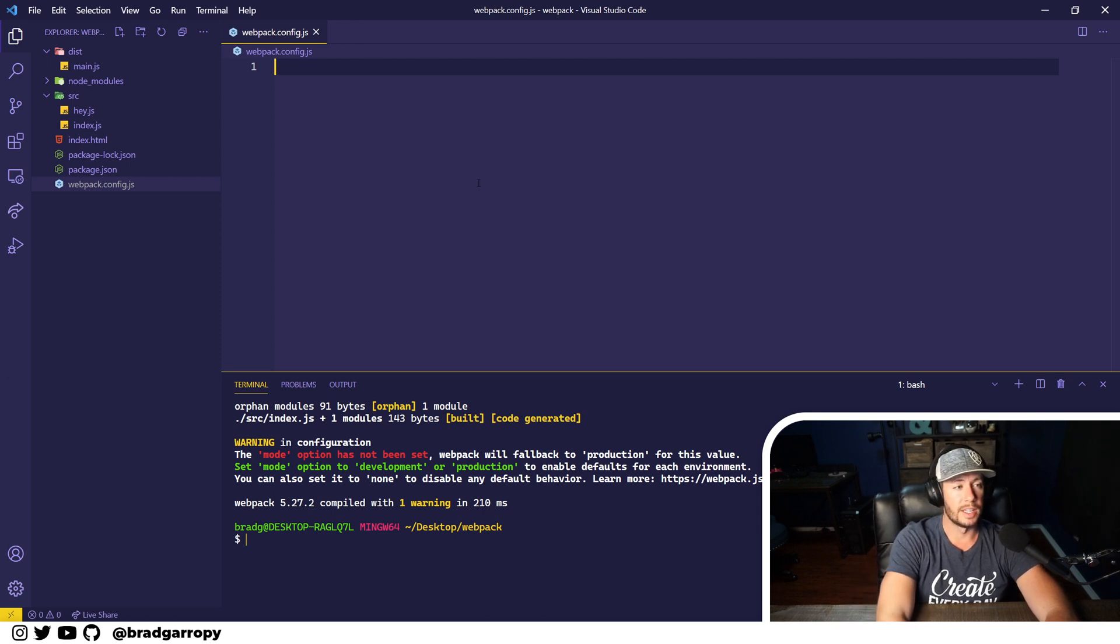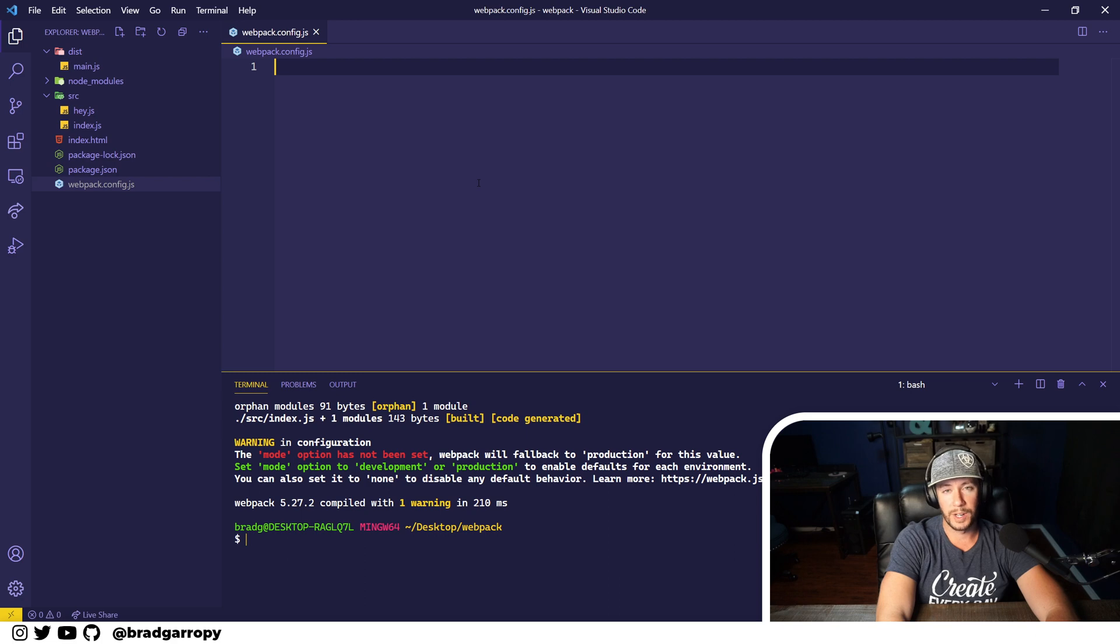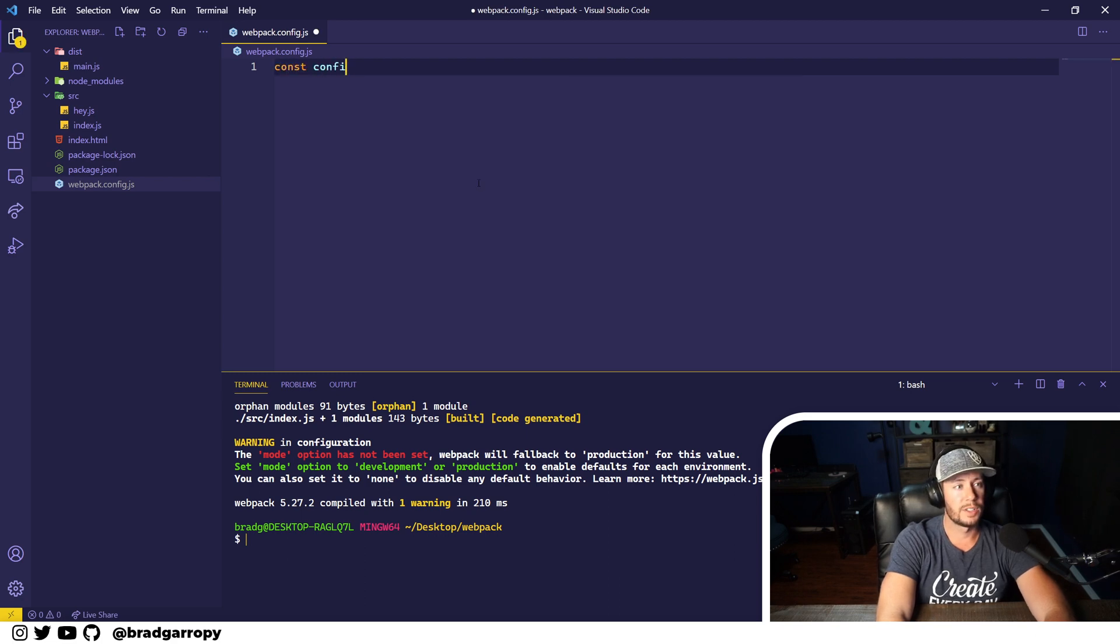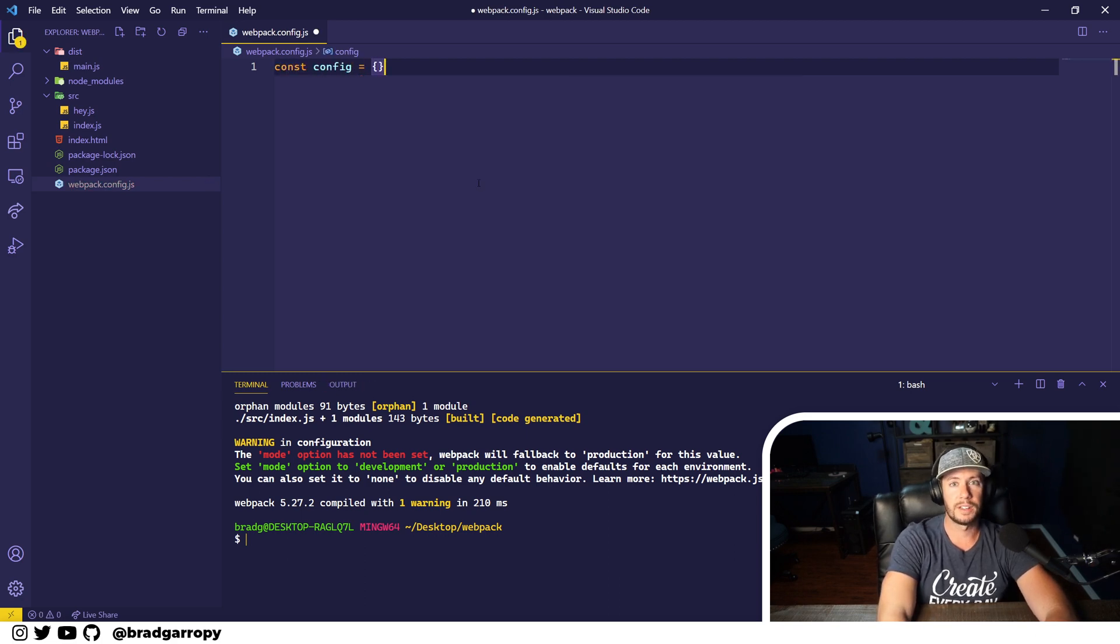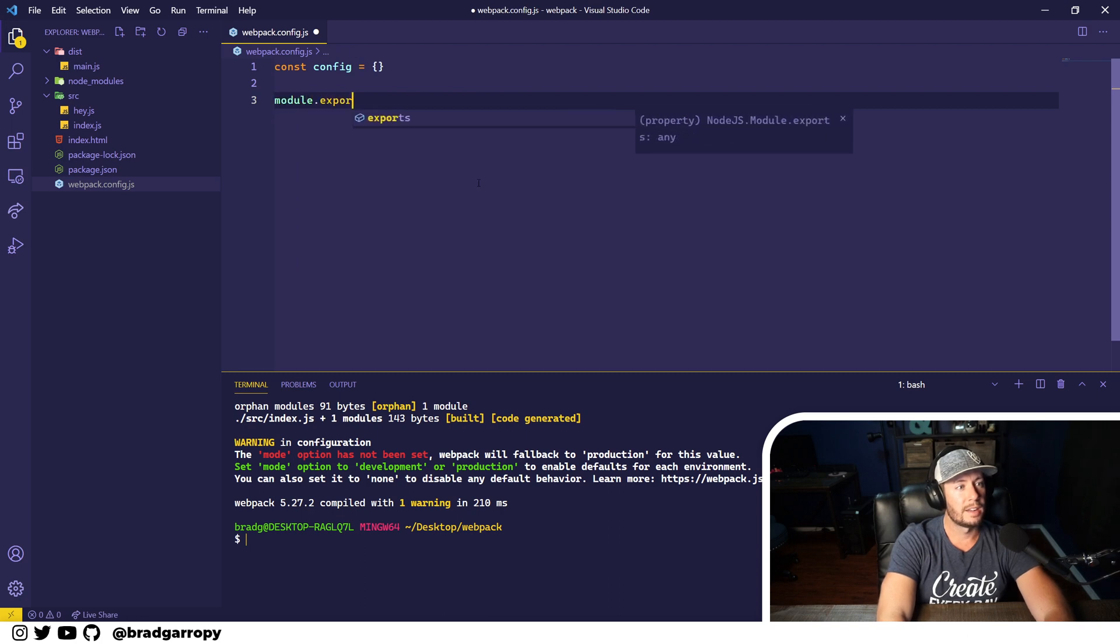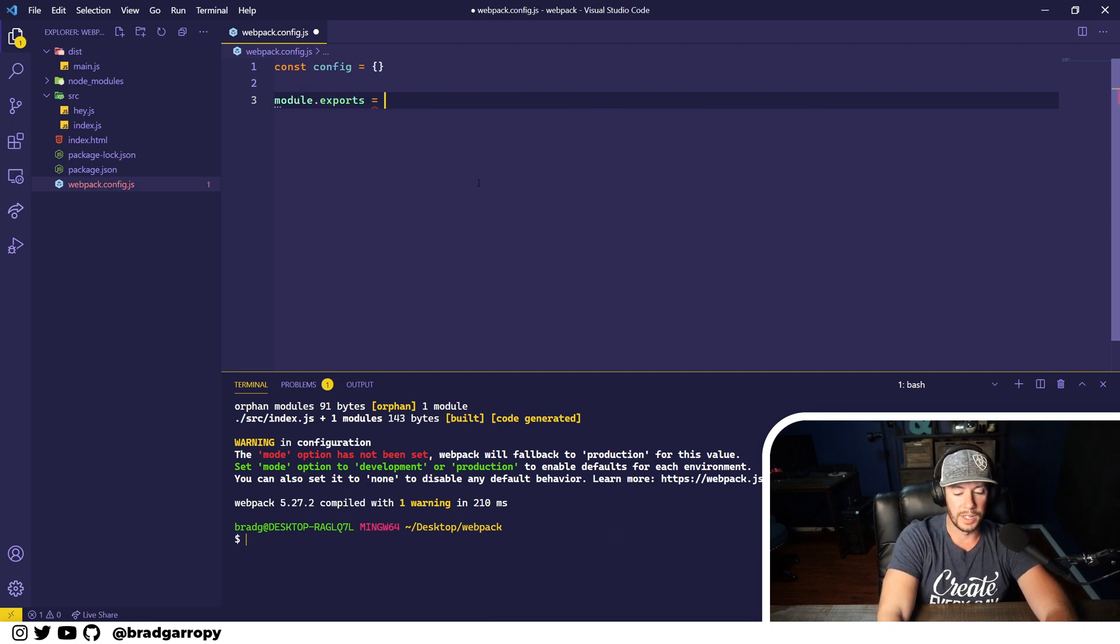Now all the configuration file is, is a module that exports a configuration object. So we're going to define config as an object and then export it here.